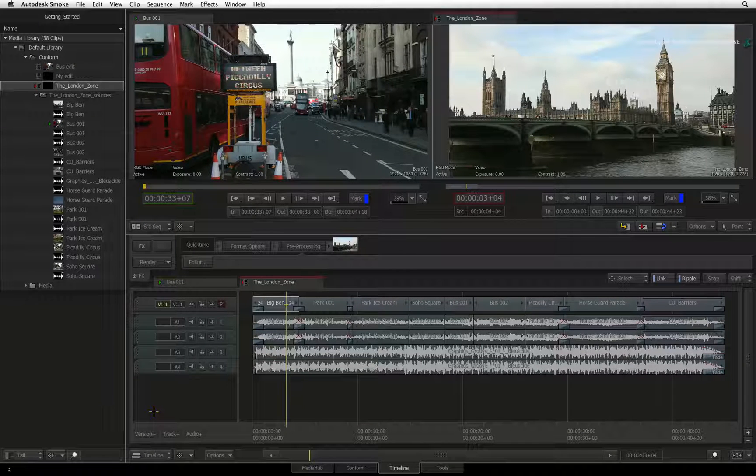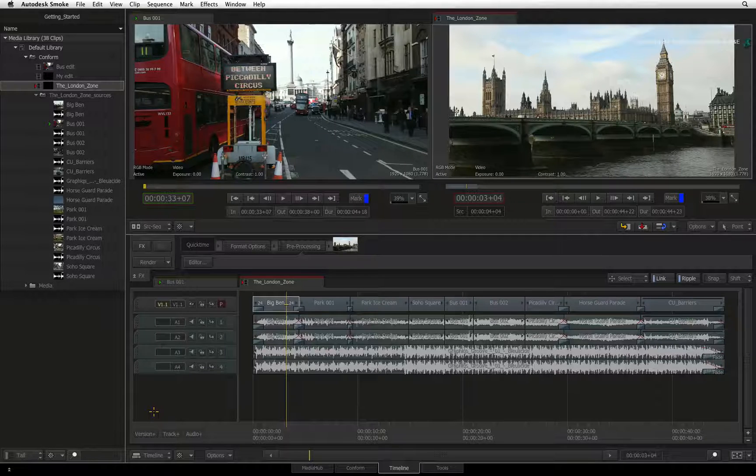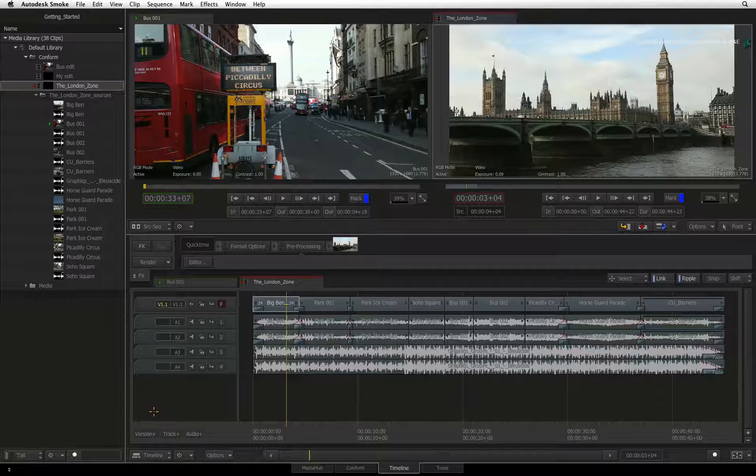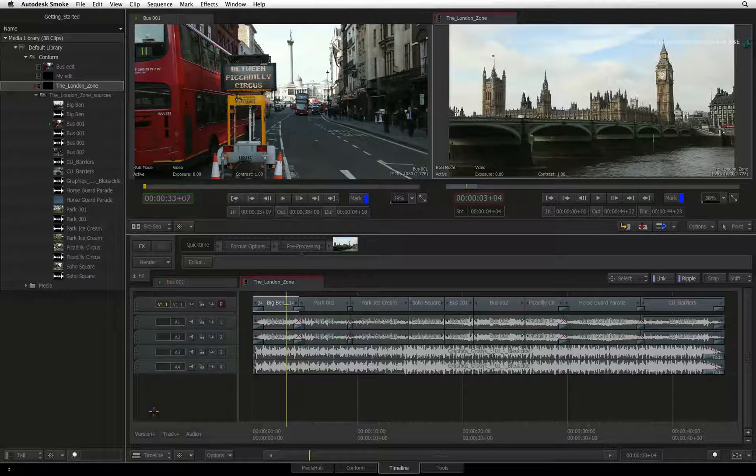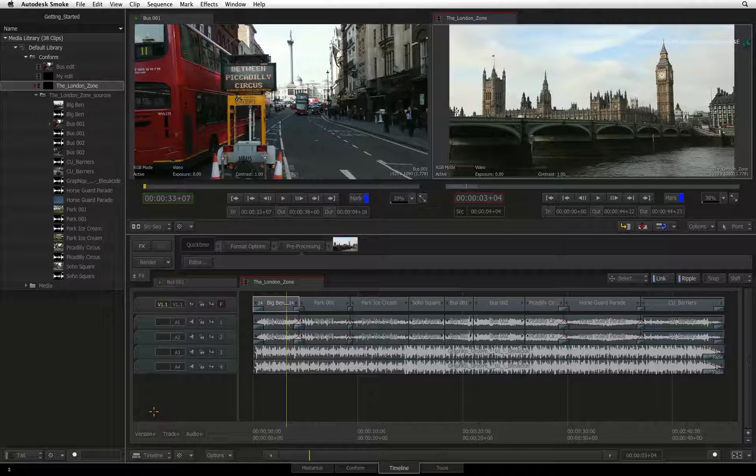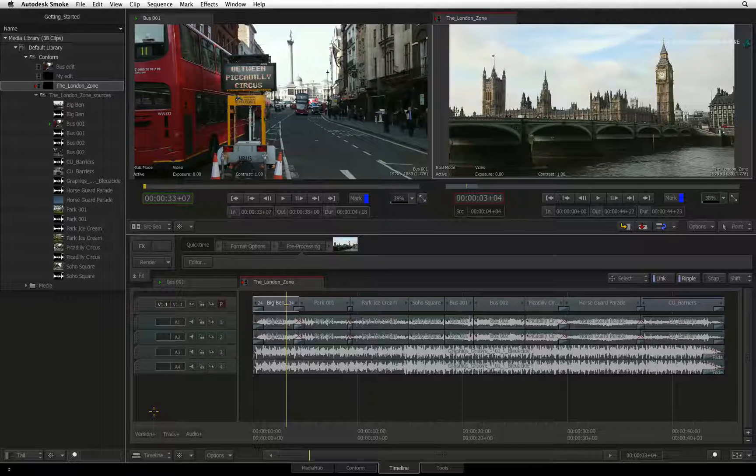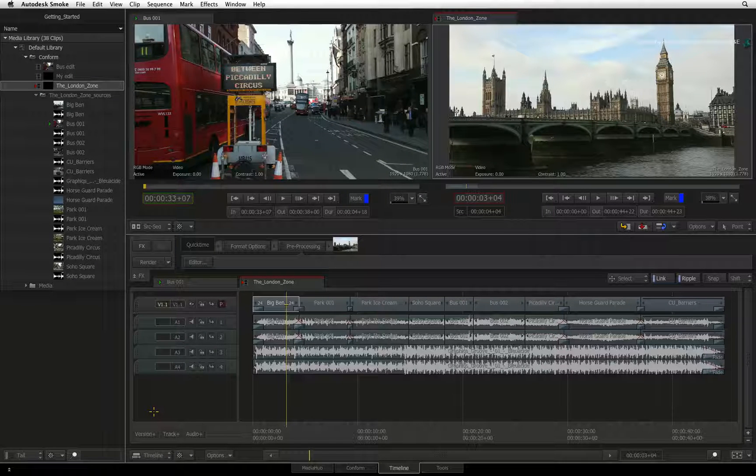Most people probably prefer to have separate sequences per version so you would duplicate your sequence. However, Smoke gives you the different options to suit your workflow.